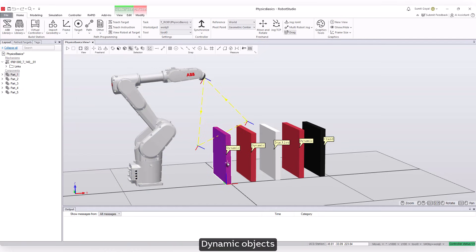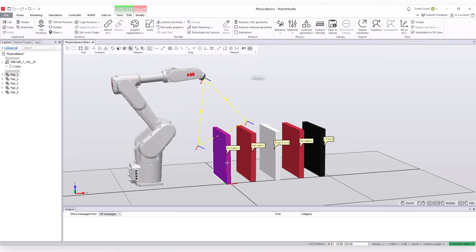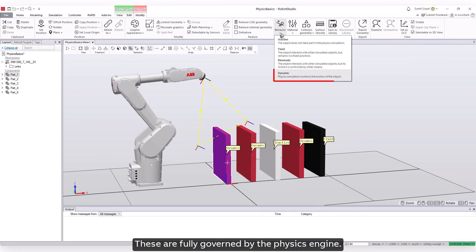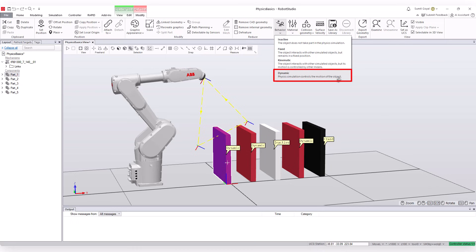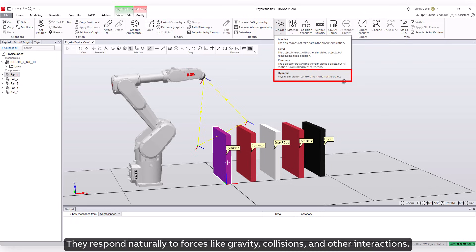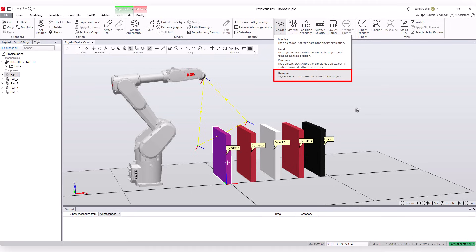Dynamic objects: These are fully governed by the physics engine. They respond naturally to forces like gravity, collisions, and other interactions.